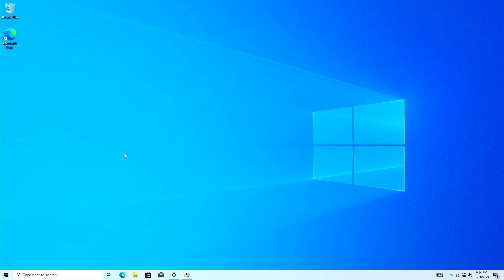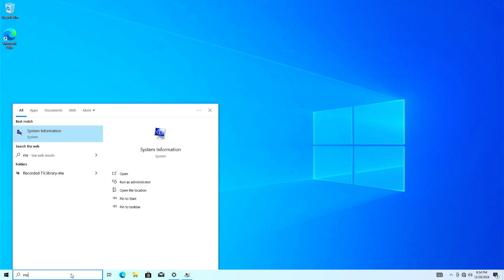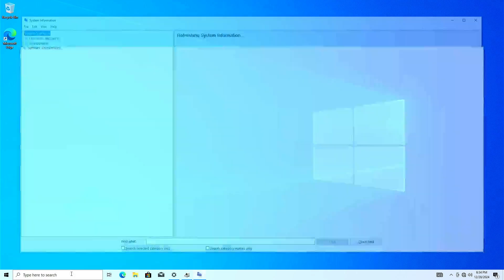Before you begin, you'll first need to know the exact model of your motherboard. To do that, you can open system information on your PC.